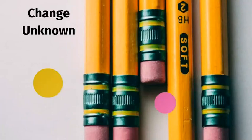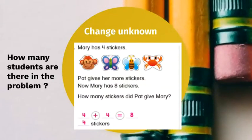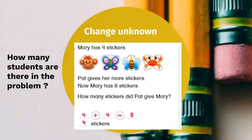Let's take a look inside together. Change unknown: Mary has four stickers. Pat gives her more stickers. Now Mary has eight stickers. How many stickers did Pat give Mary? Remember, there are people in the word problem — the people are Mary and Pat. Mary had four stickers, Pat gave her some more stickers, but they didn't say how many.